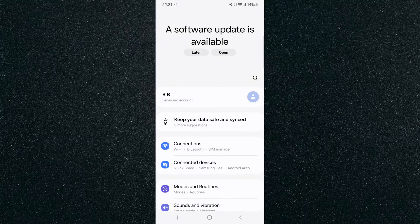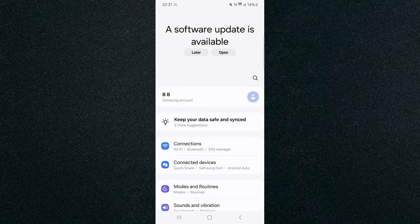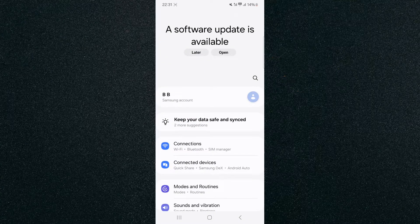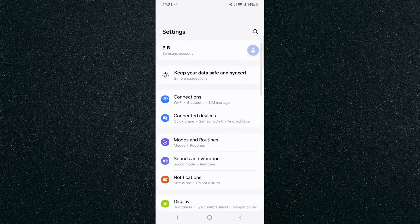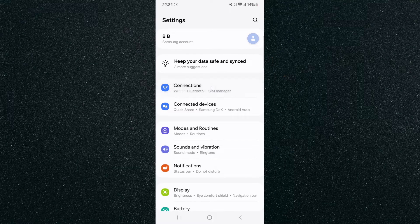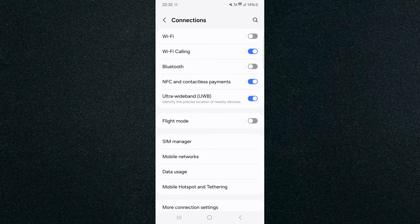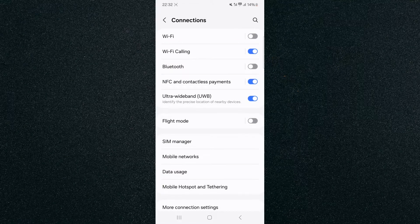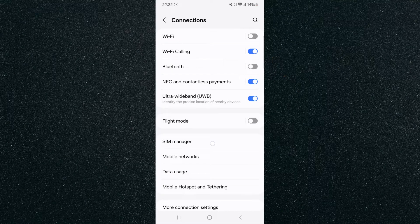The first thing I'm going to do is head over to your settings and then click on Connections. In my case, it's right at the top here, so I'm going to tap on that and then look for SIM Manager.